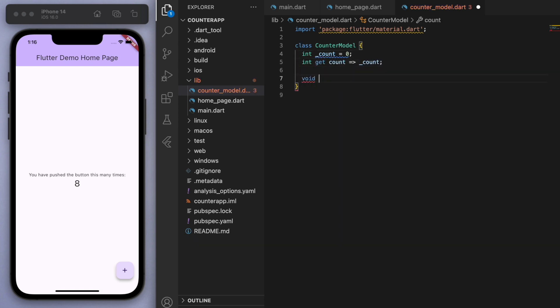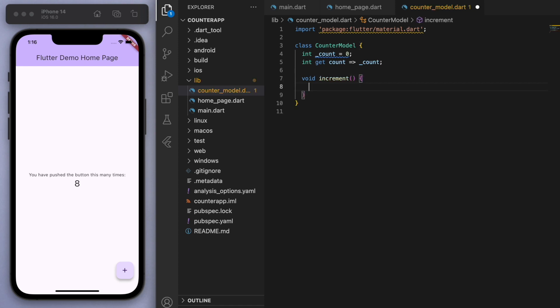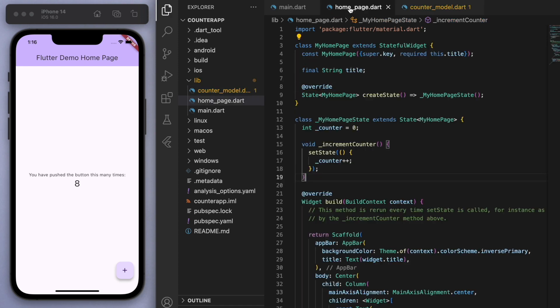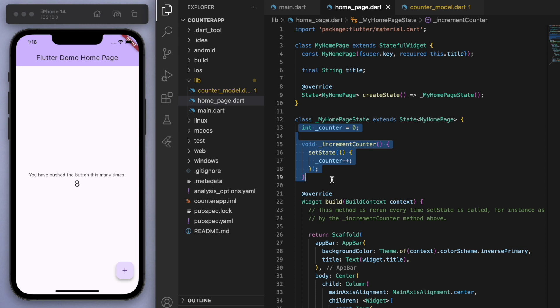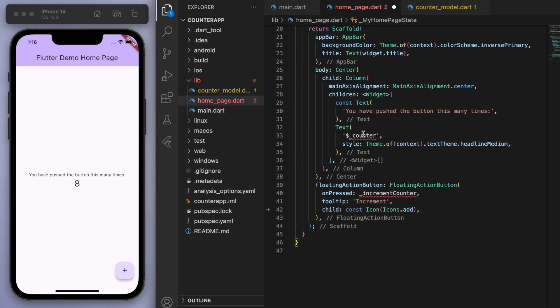And let's also have the method to increment the counter. Cool. So if you come back to our home page, we want to keep this just for the UI as much as possible and not much logic. So if I get rid of this, you can see there's going to be some red squiggles because we have to provide that information to this UI, right?